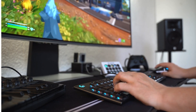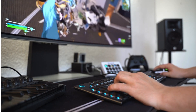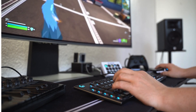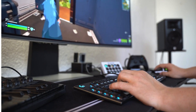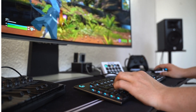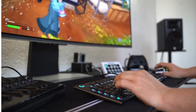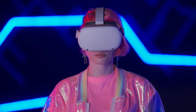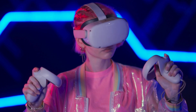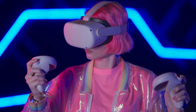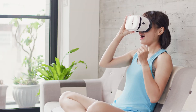Step 7: Advanced tips. Try room-scale VR — if your system supports it, set up room-scale VR for a more immersive experience. Use accessories to enhance your experience, such as VR gloves, haptic suits, or treadmills. Explore multiplayer by playing VR games with friends or joining online communities for shared experiences. Create your own content using tools like Unity or Unreal Engine to build your own VR experiences.